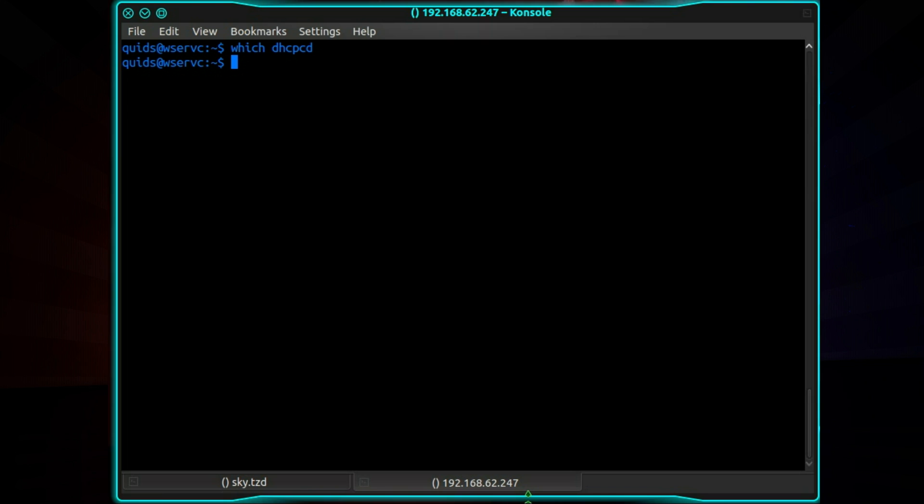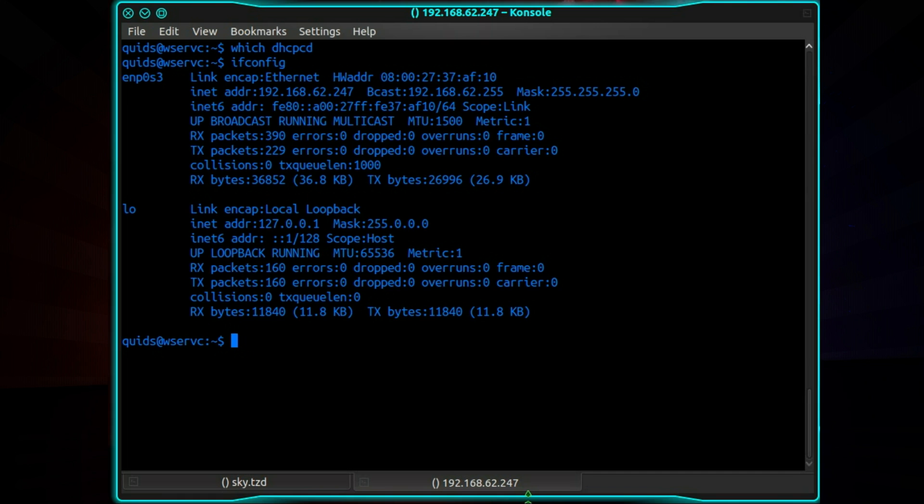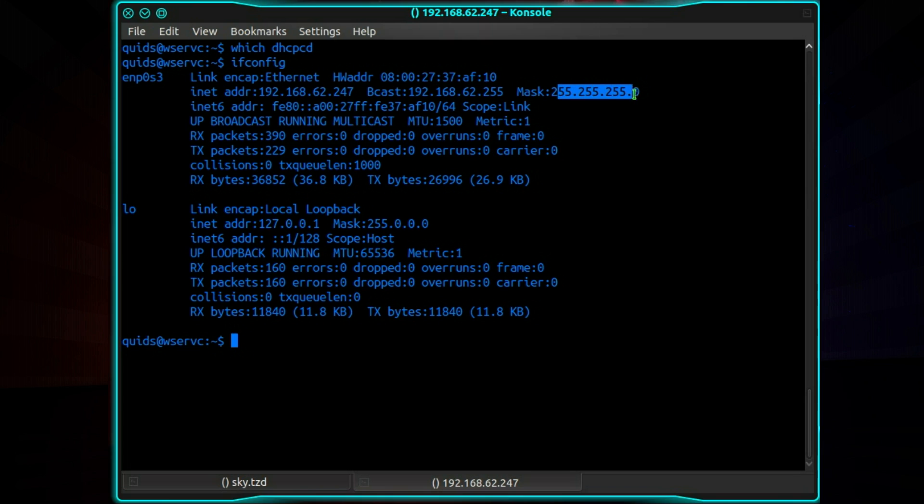Let's just pick up some information we might need from the network manager. So that's ifconfig. So you've got the IP address, broadcast IP, network mask.